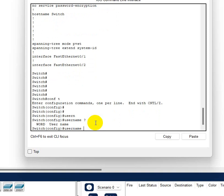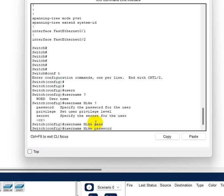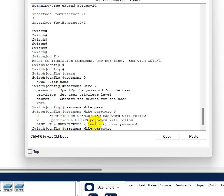And then do username, and if you do question mark it says a word. So just any name you want to do, like let's say Mike, another question mark and let's do the password first.